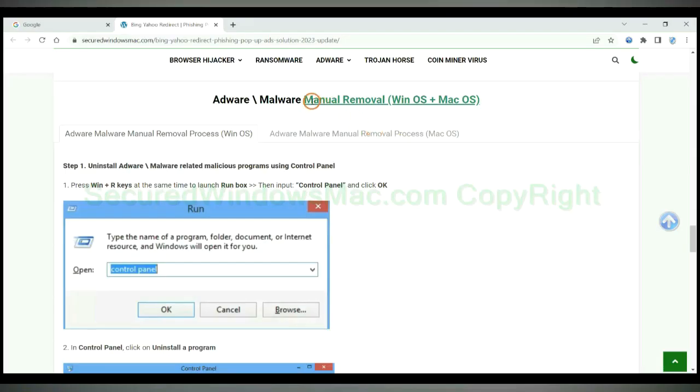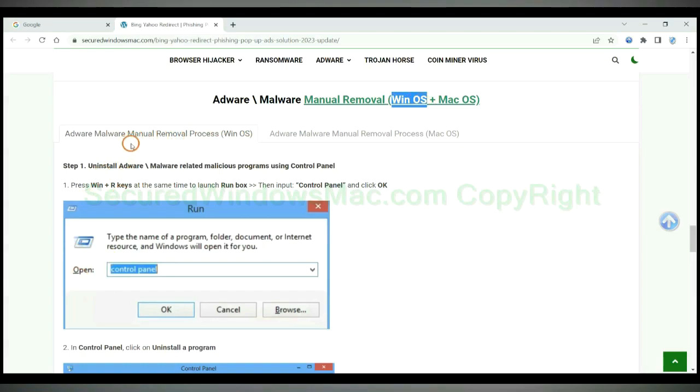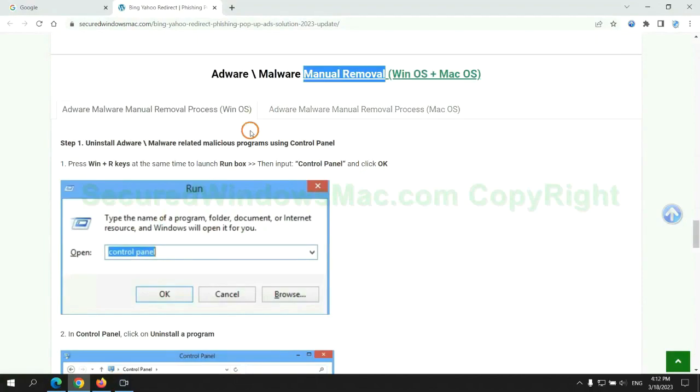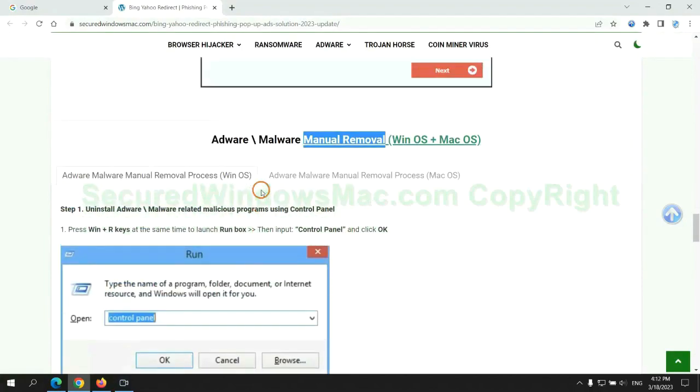If you prefer trying manual removal, follow steps below. Windows user read the first tab. Mac user read the second tab. Now let me show you how to do it.